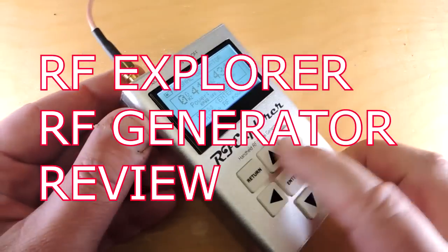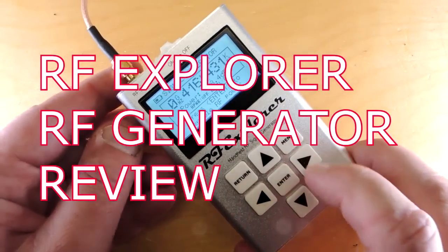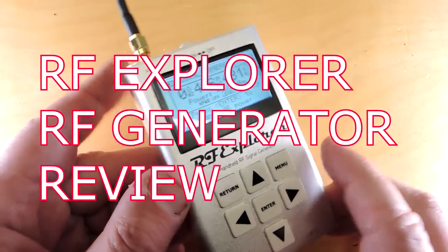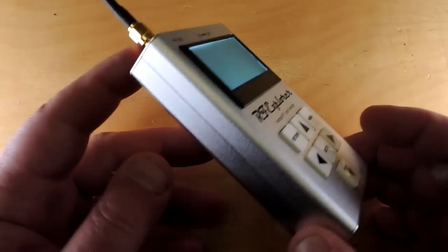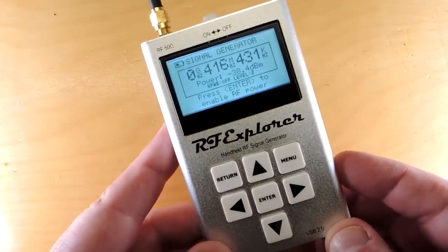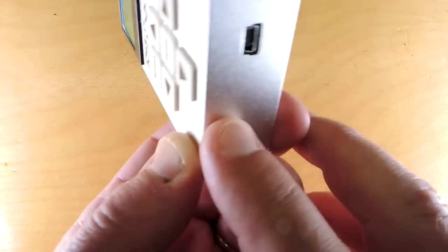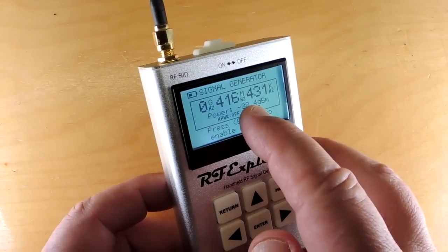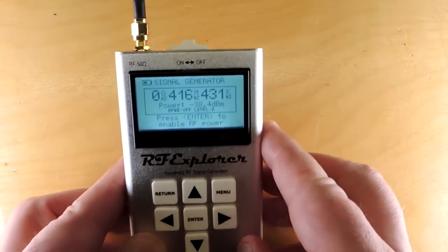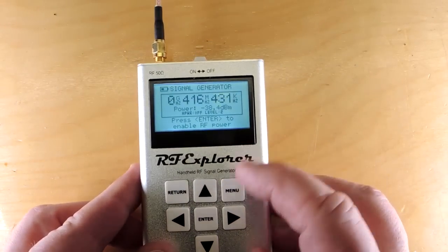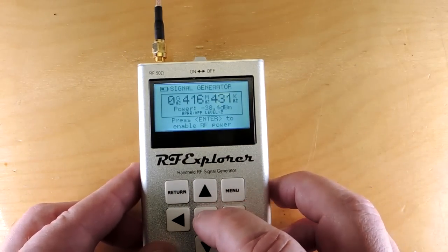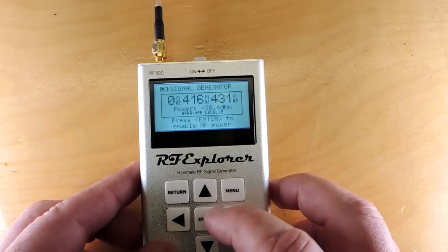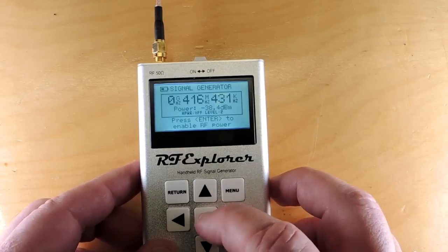Review time. This is the RF Explorer signal generator. It does 24 MHz to 6 GHz, so it's an RF signal generator. Battery powered. It has a USB charging port but will run for hours on an internal battery. It costs me just under $200, which is a fairly attractive price for such a high frequency range.